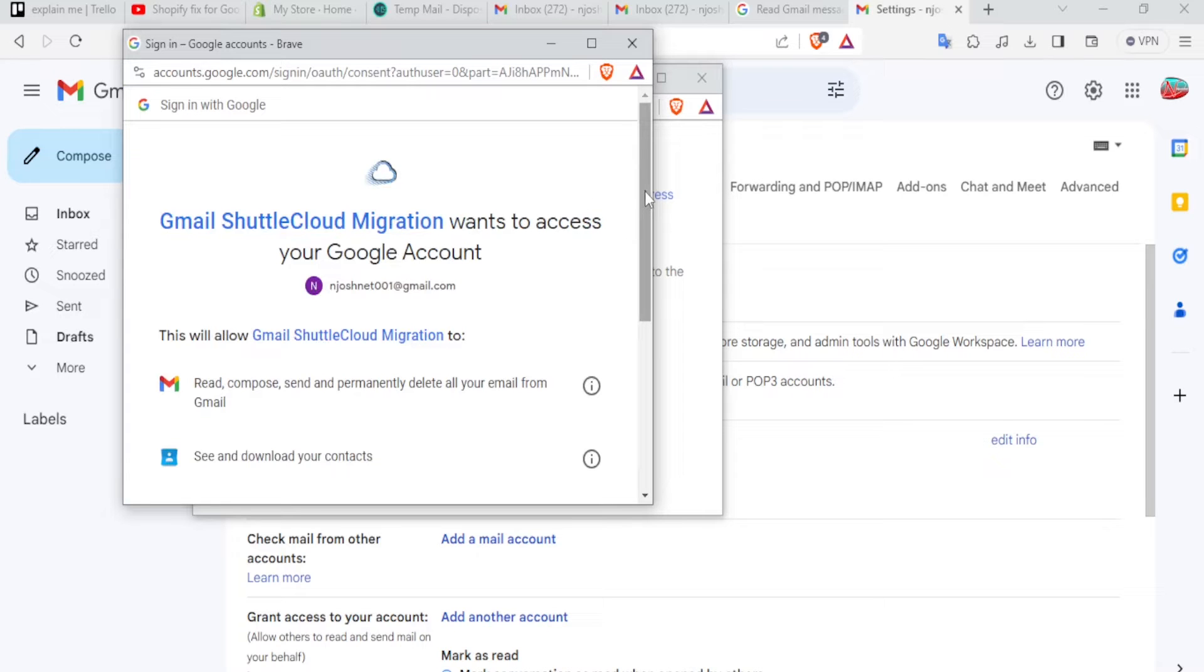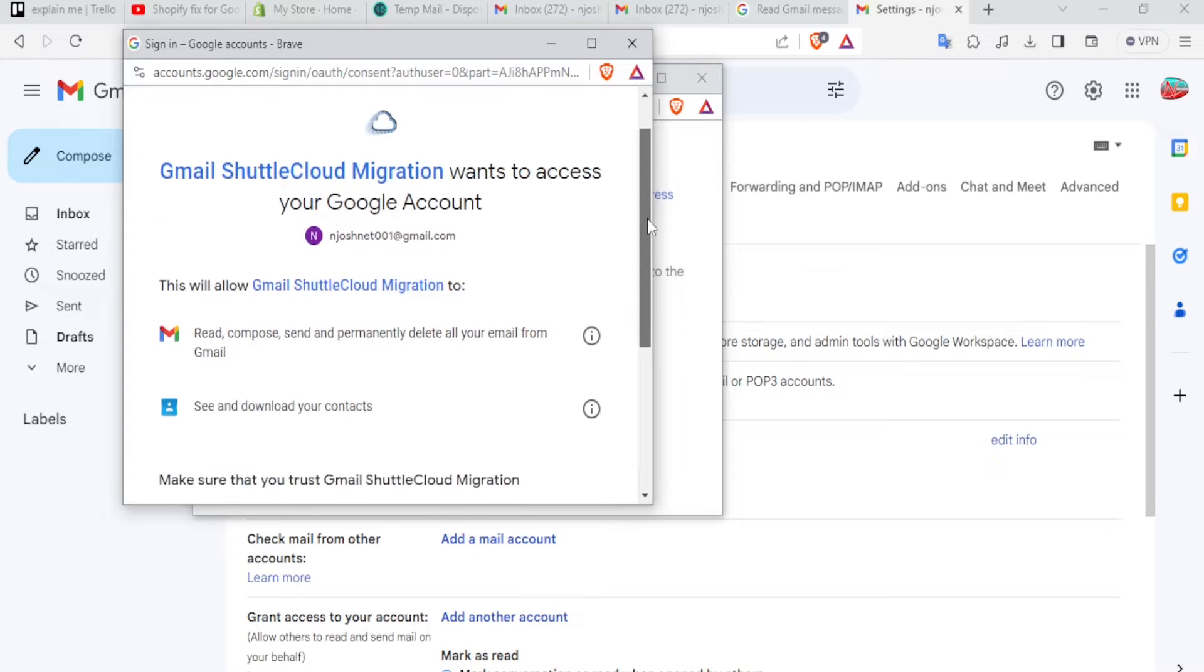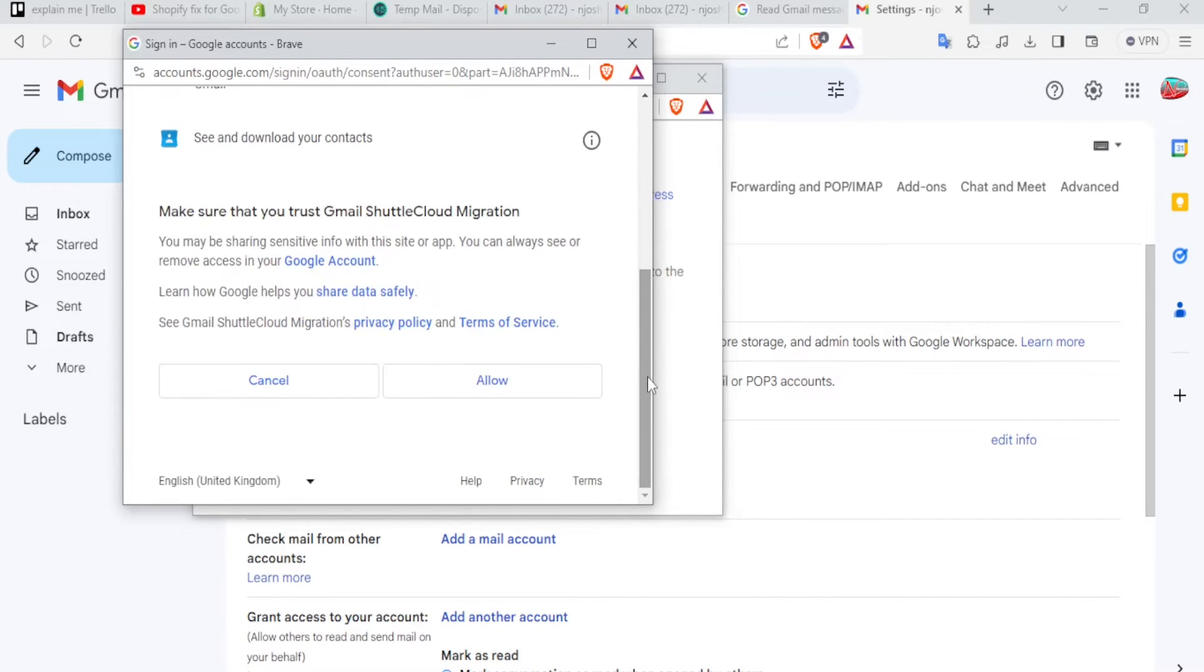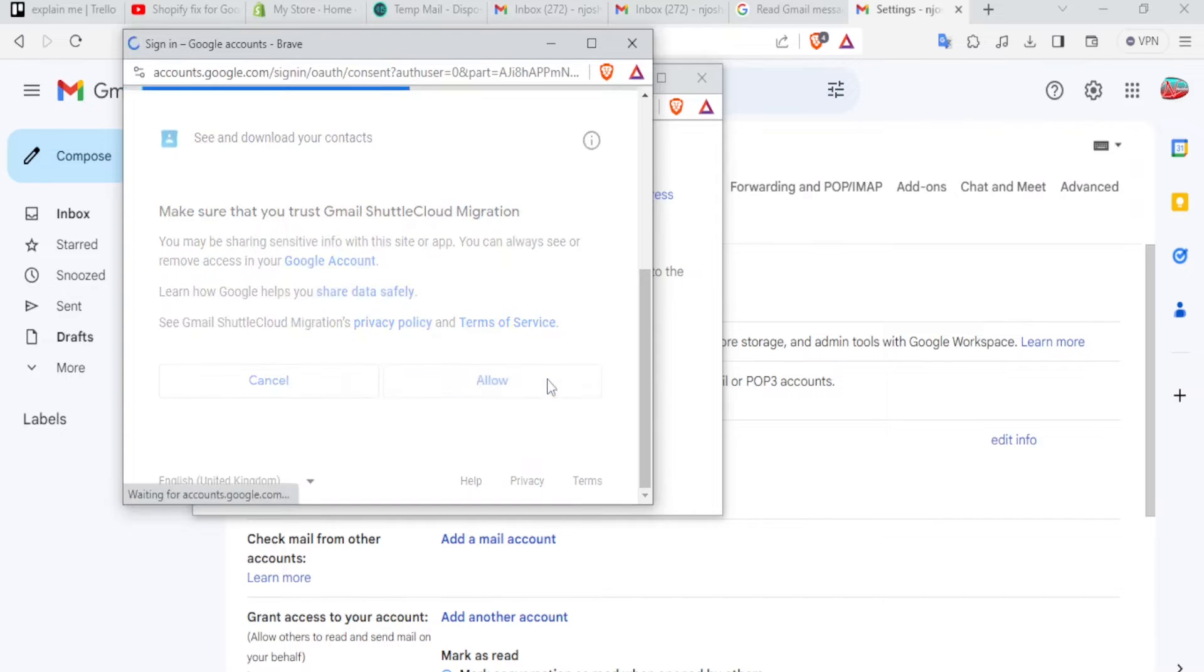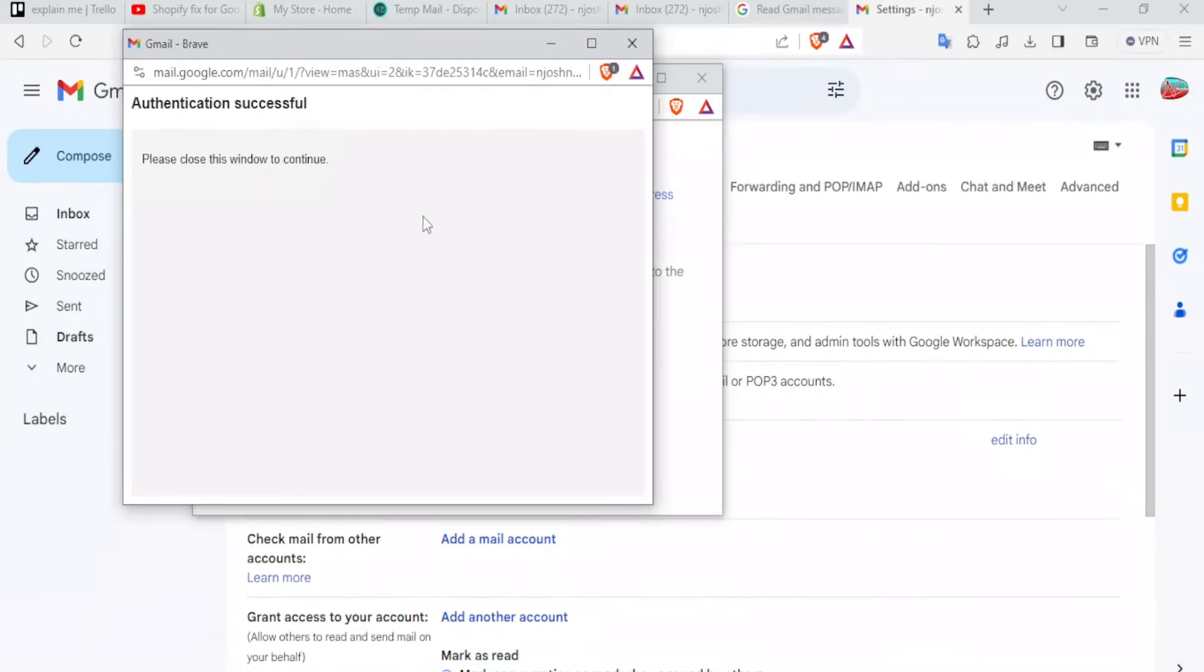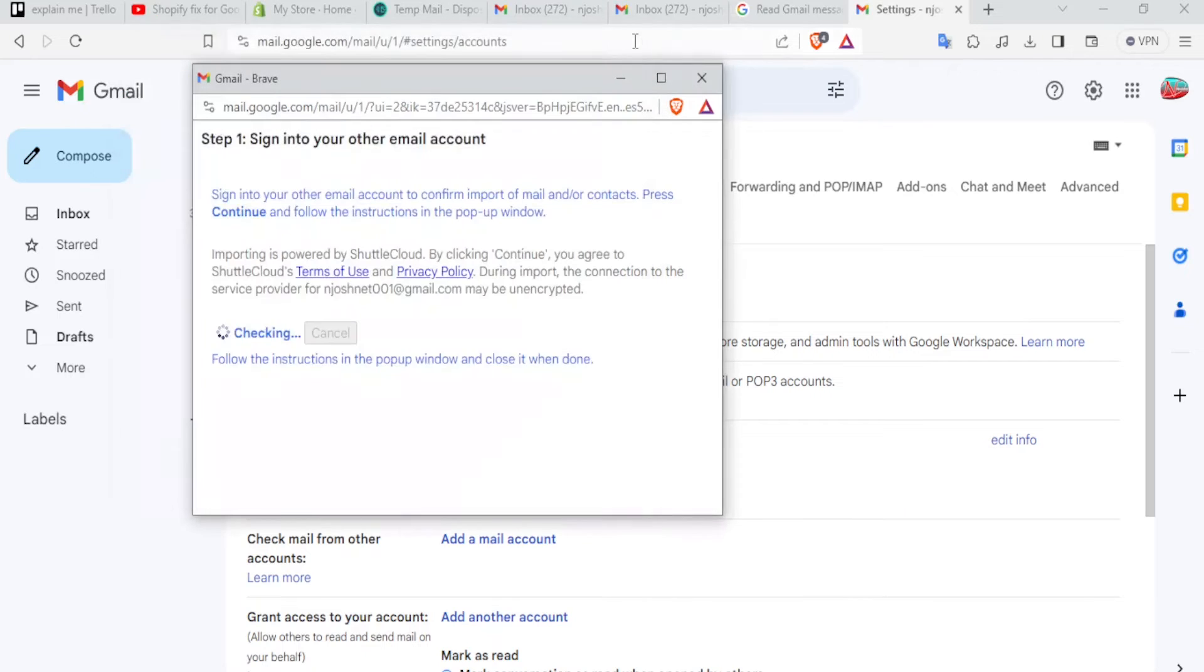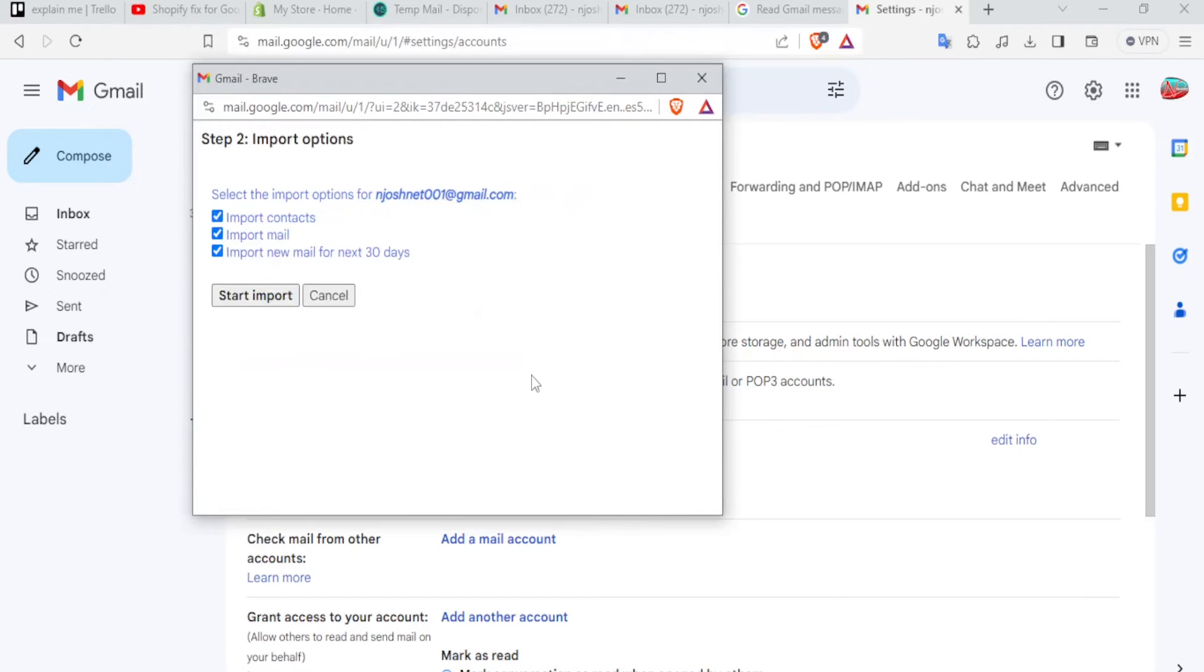And then down here, you scroll down and click on allow. And you notice authentication successful. Please close this window to continue. So we are going to close that window. And now, you notice step two, we import the options here.